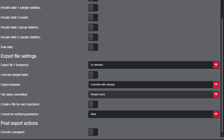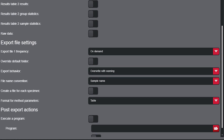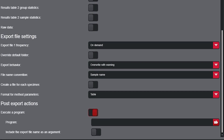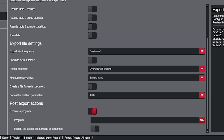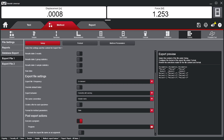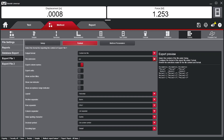In addition, users can specify the export behavior, preventing an operator from overwriting previous data. Finally, Bluehill can be configured to automatically initiate an external program. This is beneficial for users who want to pull Bluehill data into their database or LIMS system.